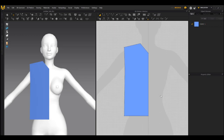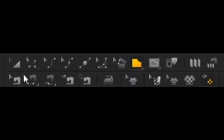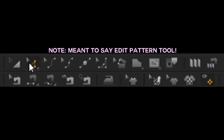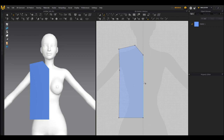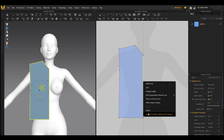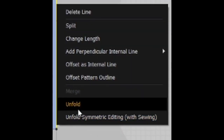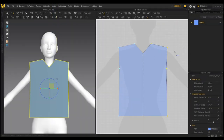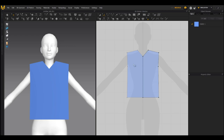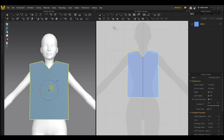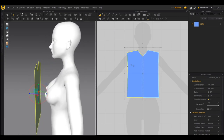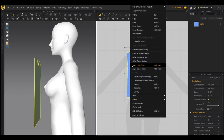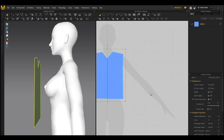When you have the shape of your shirt, instead of having to take the polygon tool and draw this side all over again, you can click on the Edit Pattern tool or press Z to get it. Then you can click on the middle line, right-click, and you can choose Unfold or Unfold with Symmetric Editing. For this tutorial I'm going to go with symmetrical editing. Now that we have both parts unfolded, we want to make the back of the shirt so that when we simulate it won't fall to the ground.